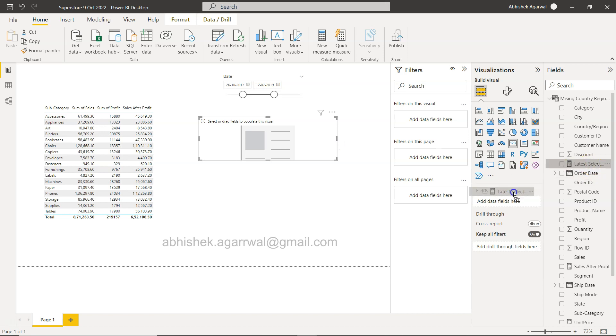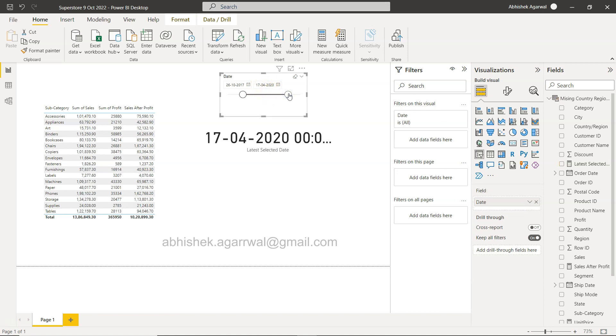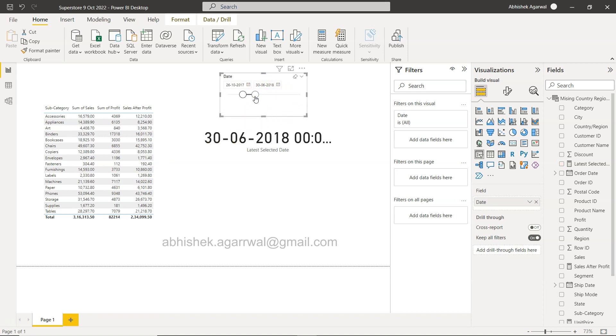Latest selected date, I will pick up here. So 12th July 2019. Let me change this, now it is 17th April 2020, or if I go back it is 30th of June.